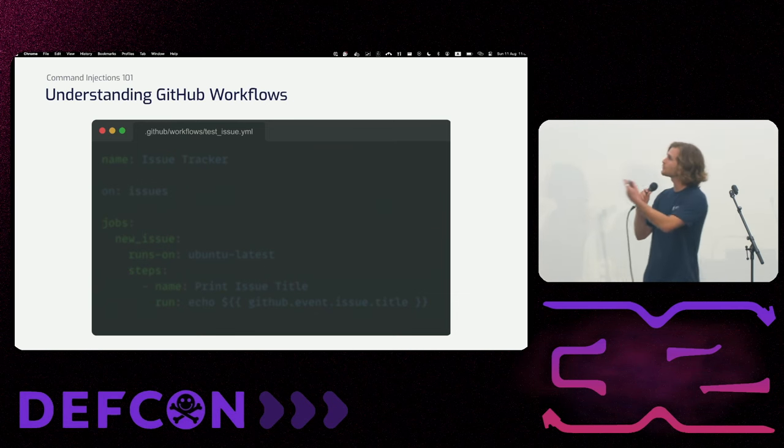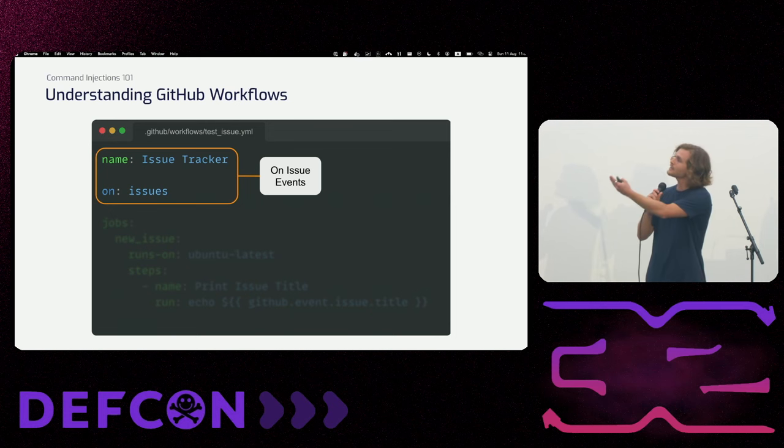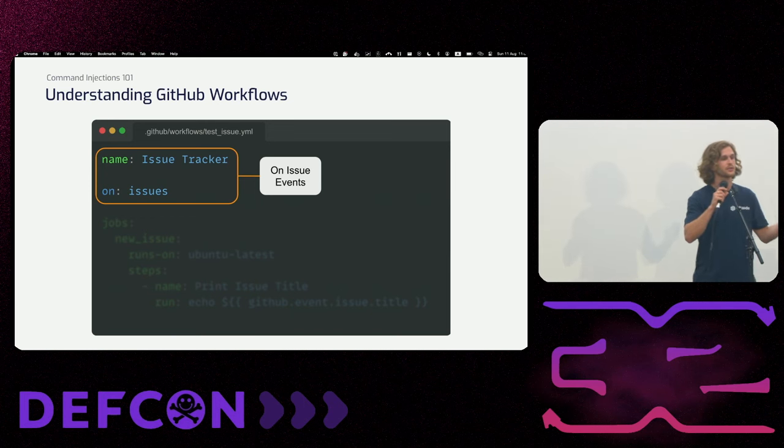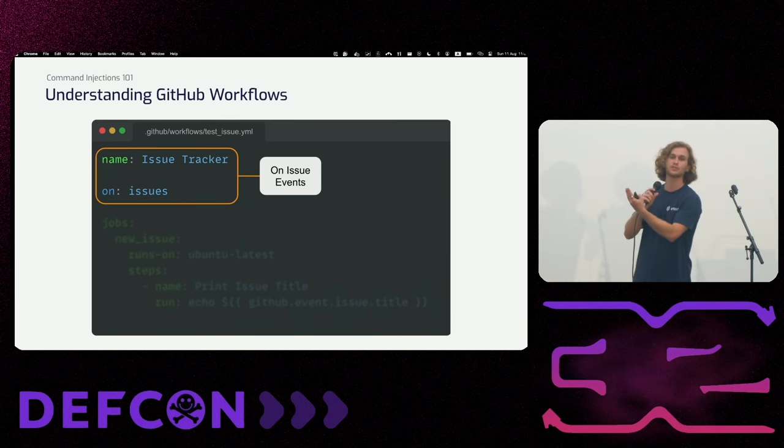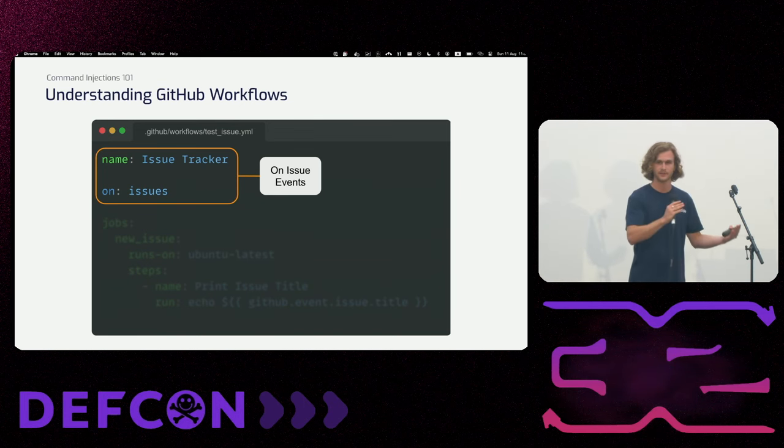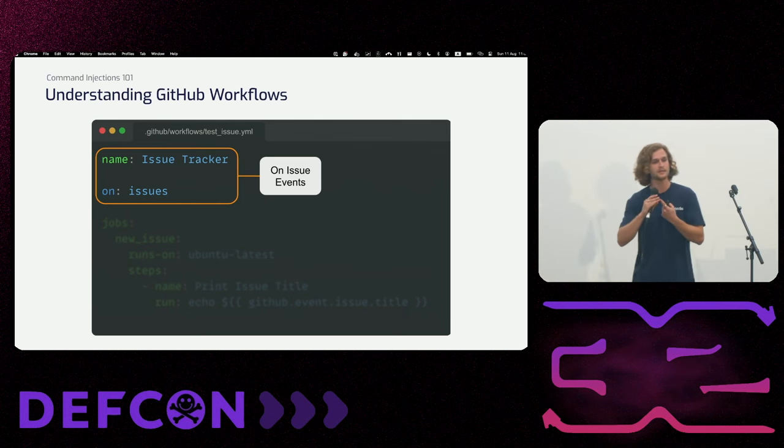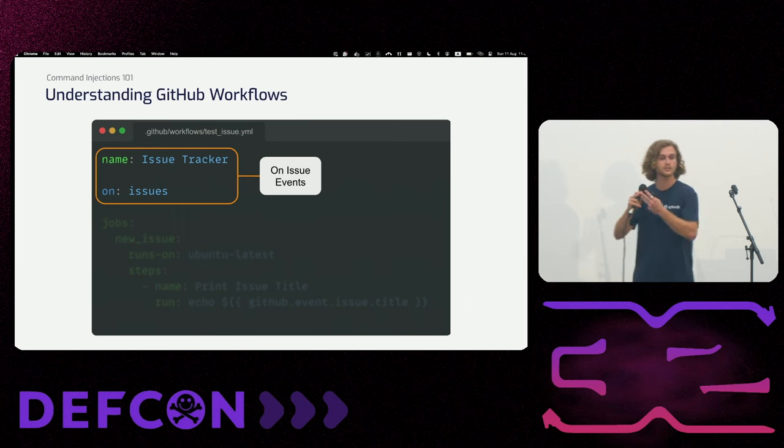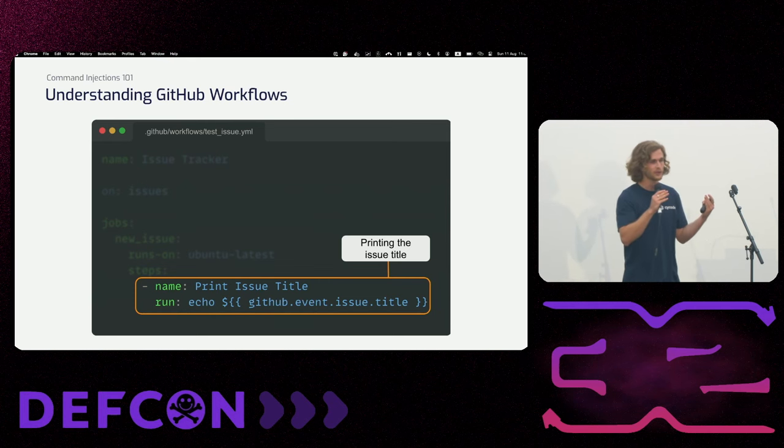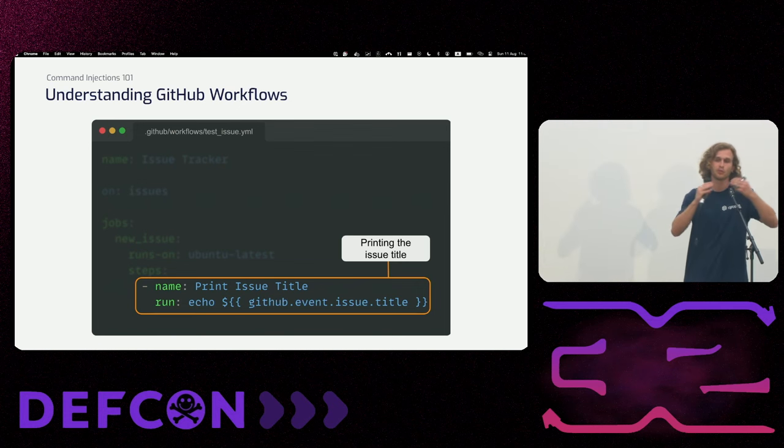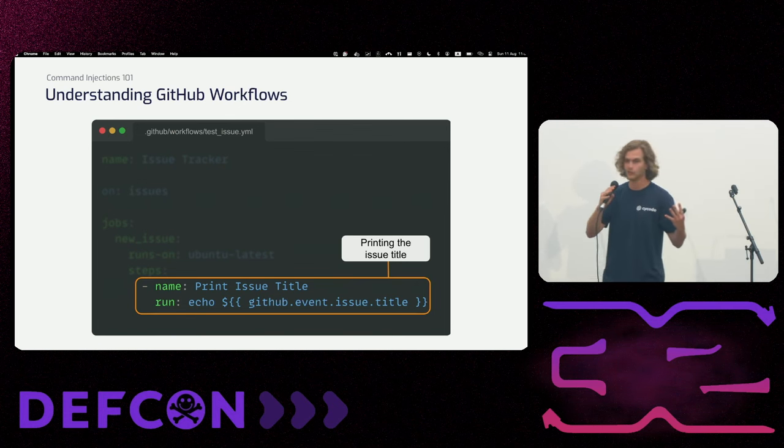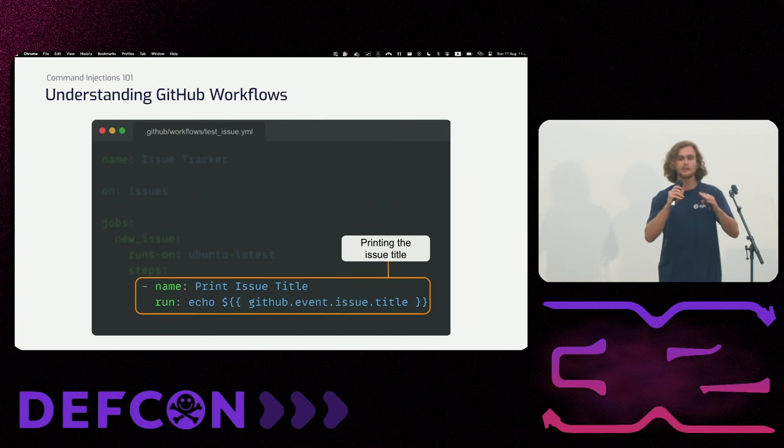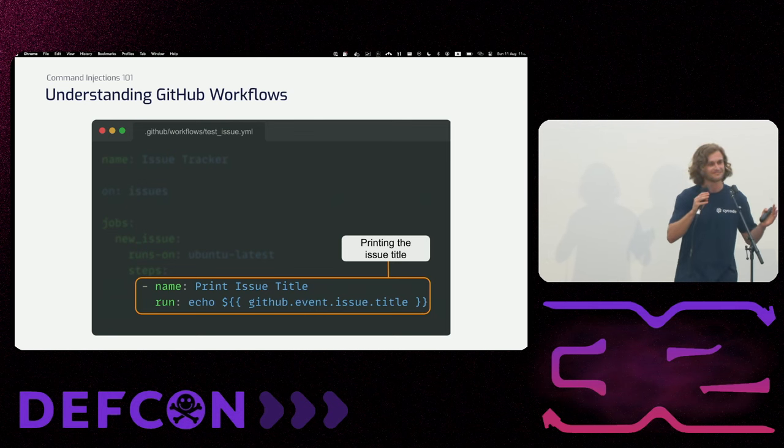To see our first example of a GitHub workflow, this GitHub workflow is called test issue. And we can see the 'on' entry. 'On' entry means on what triggers will this pipeline be executed. So since it is using the issues keyword, it means that any issue related event on the repository will trigger the pipeline. So whether an issue is opened, assigned to someone else, closed, the pipeline will run.